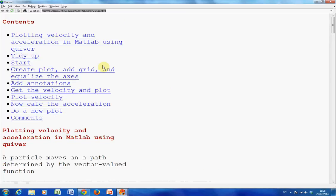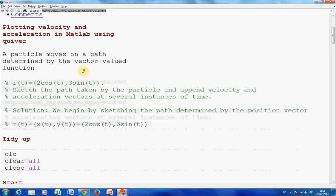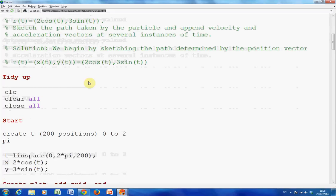I have it there — there is my table of contents that I did in the publish command. Here is my function: r(t) = (2cos(t), 3sin(t)), so in other words x comma y. This will go around from 0 to 2π, or 0 to 360 degrees.